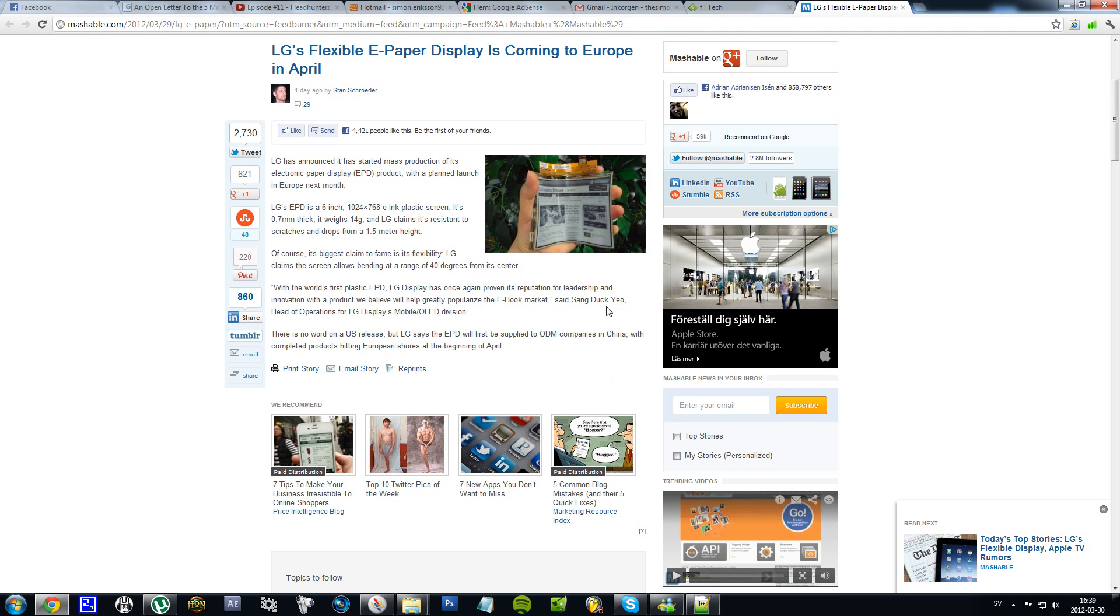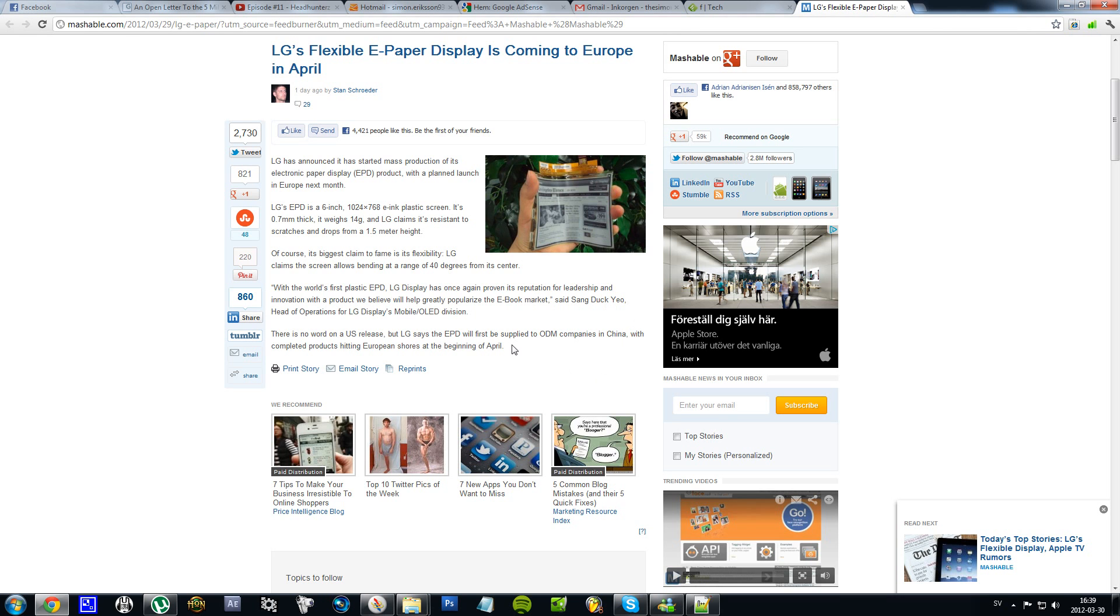And yes, this little paper or whatever you should call it is going to be launched in April in Europe. It is rumored. And yes, I mean it's not rumored that LG actually announced it, so it's official that it's going to come out in April in Europe. And it's not rumored when it's going to be launched or if it is going to be launched in US.